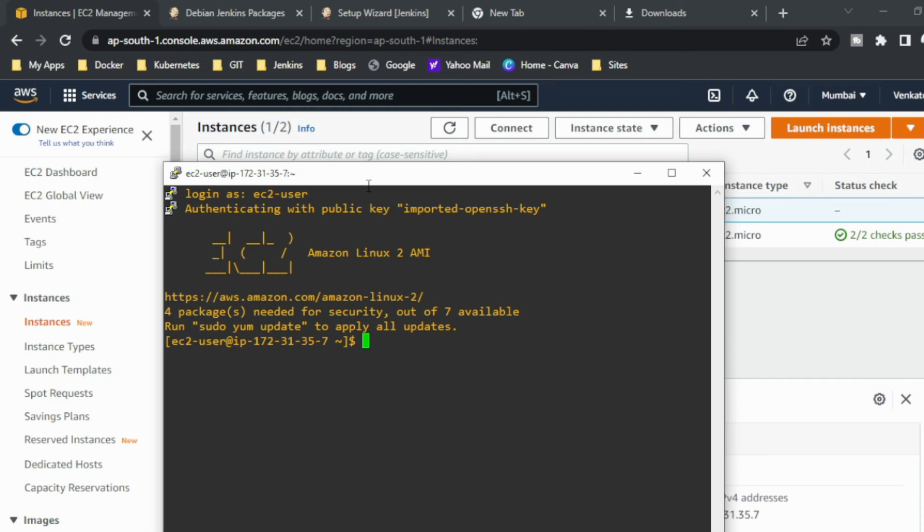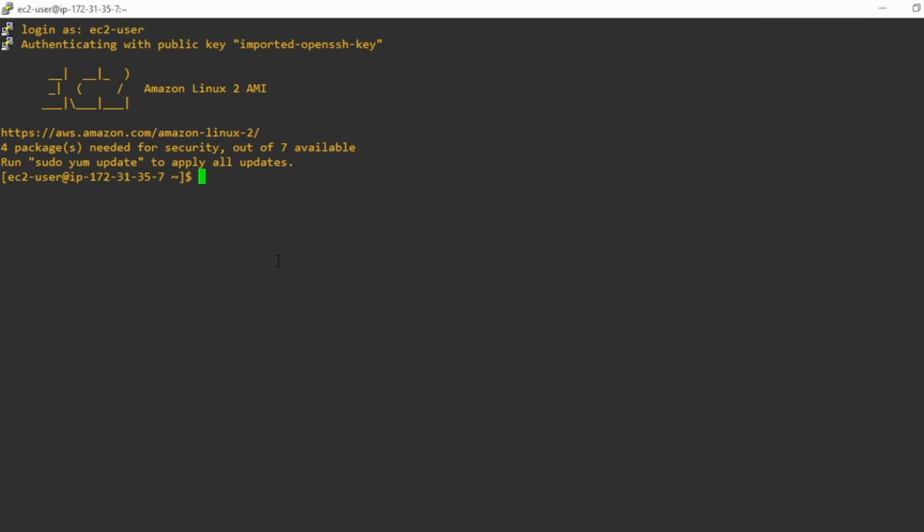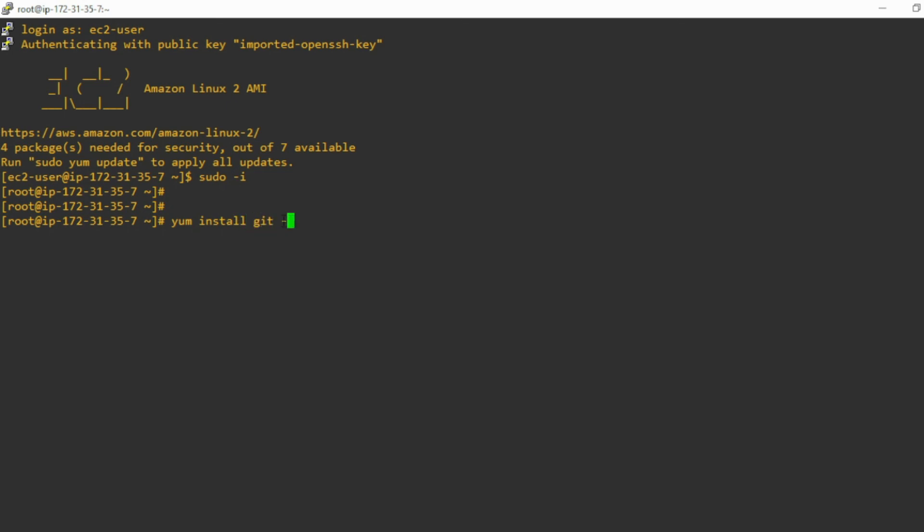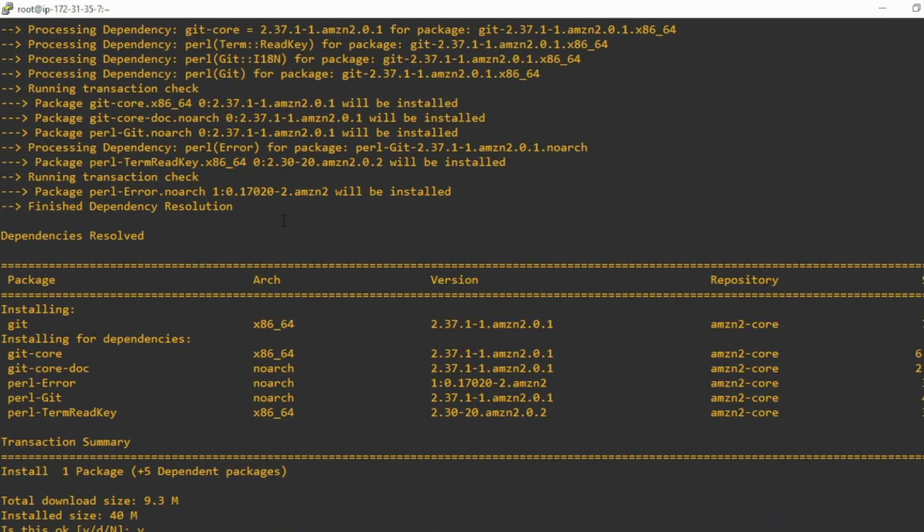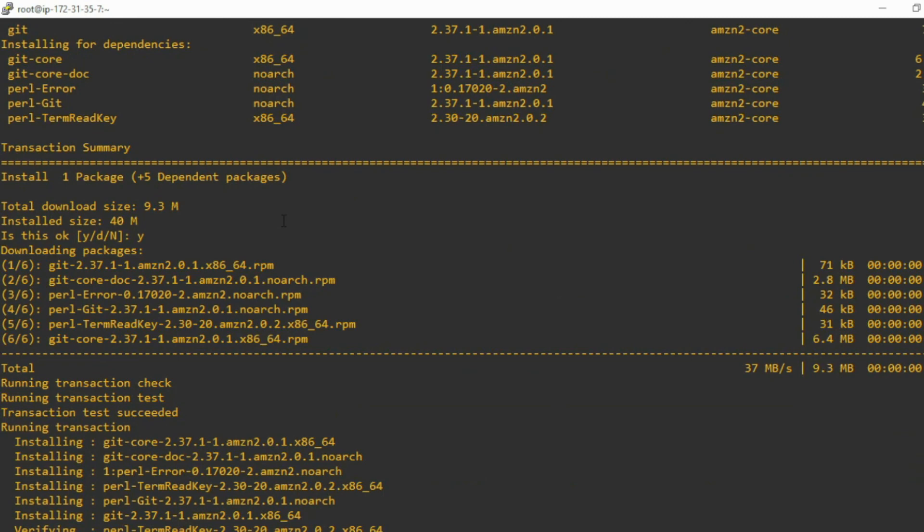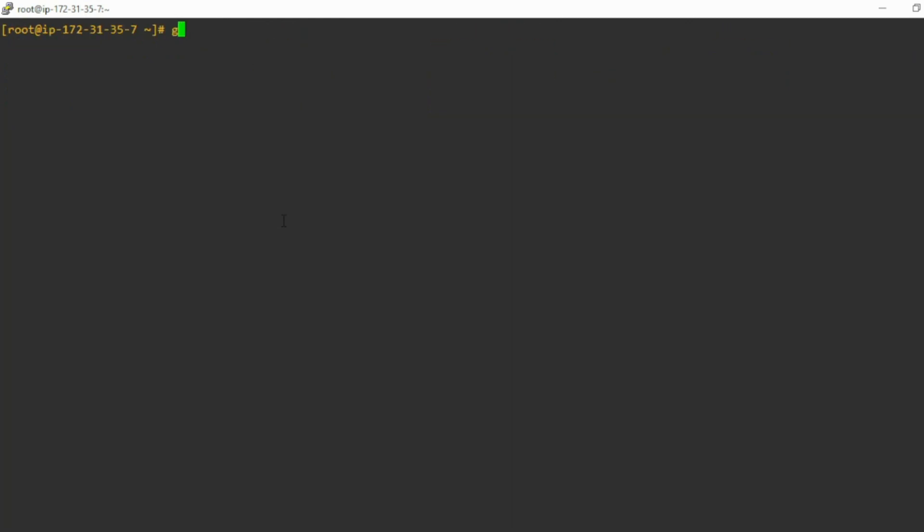So for Git installation is very simple, we have a simple command only. First I am going to switch as a root user. So once I switch to the root user I will give yum install git -y. So -y will occupy the space which I am giving as a before command. Otherwise you can leave this -y and I am just giving why. So now I am clearing the screen. Now Git is installed.